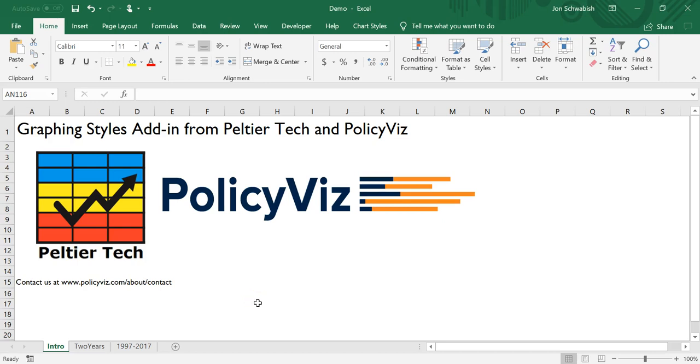Hi, this is John Schwabisch from PolicyViz, and I'm very pleased to bring you this chart styles add-in that John Peltier from Peltier Tech and I have created. This video is just one of several that's going to show you some of the features available in the chart styles Excel add-in that you can use to apply your organization or your individual branded styles, colors, and fonts to your charts.